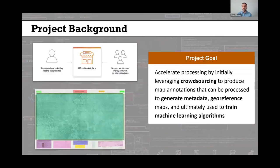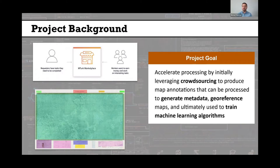We were really interested in seeing if there's anything we could do to speed up this process, make it easier, and perhaps automate it so that it would be less manual work overall. Our project goal was to accelerate the processing of these scan map images by initially leveraging crowdsourcing to produce map annotations that can be processed to then generate metadata and geo-reference scan map images. Ultimately, our long-term goal through this project was to train machine learning algorithms to process new maps without requiring much manual intervention at all.